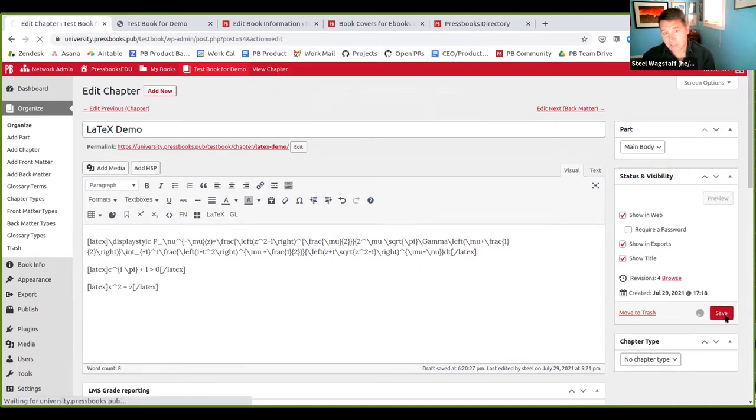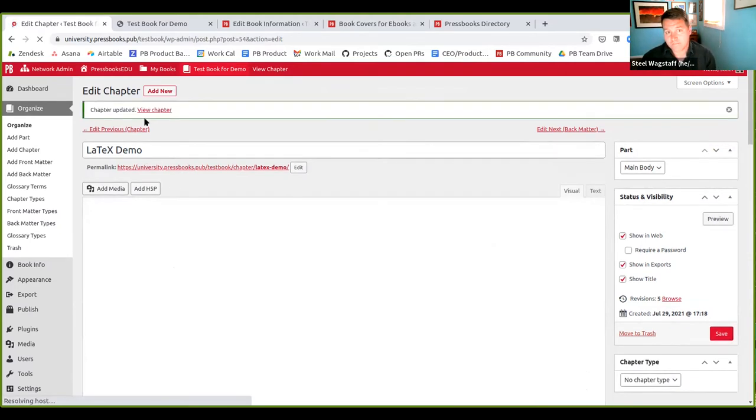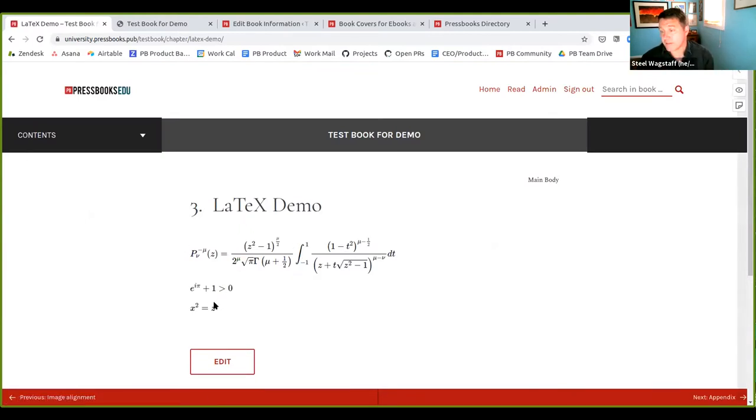Now I'm going to save this chapter. And you'll notice now these shortcodes are all being processed normally. And if I view the chapter, this turns into beautiful, well-formatted math. In the webbook, it will be rendered with math jacks.